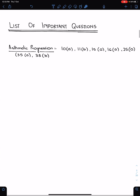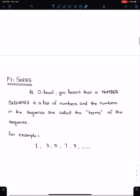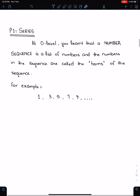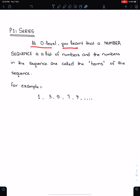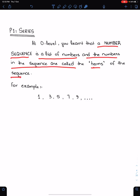List of important questions of AP. These are some important questions from my book. At O level, you learn that a number sequence is a list of numbers, and the numbers in this sequence are called the terms of the sequence.